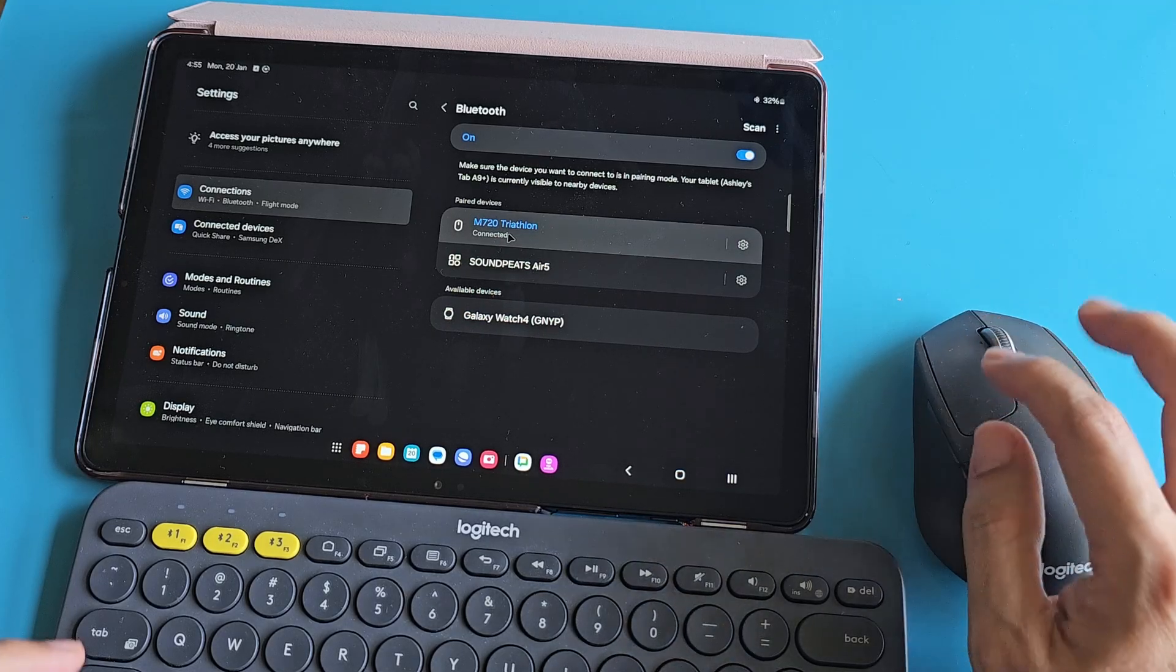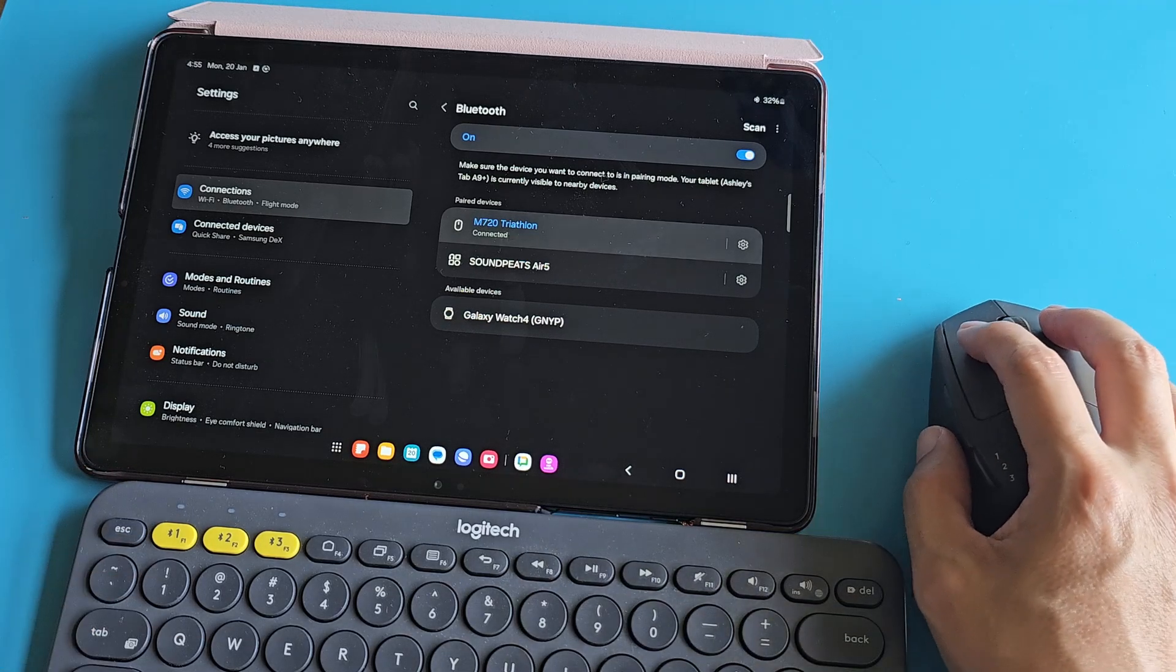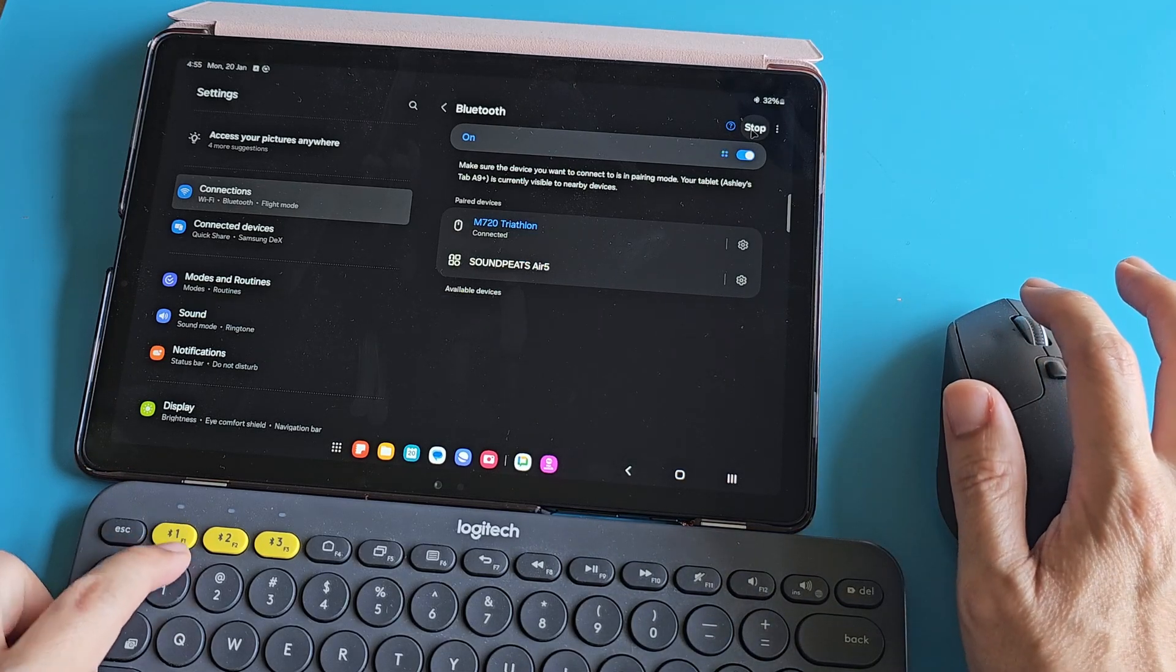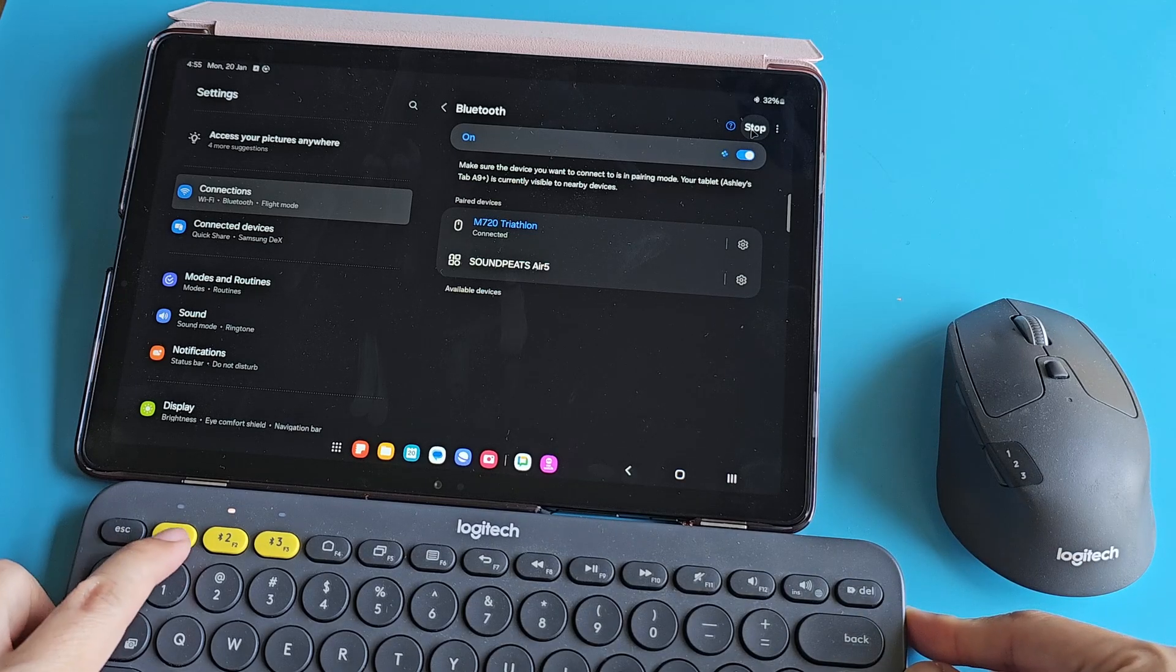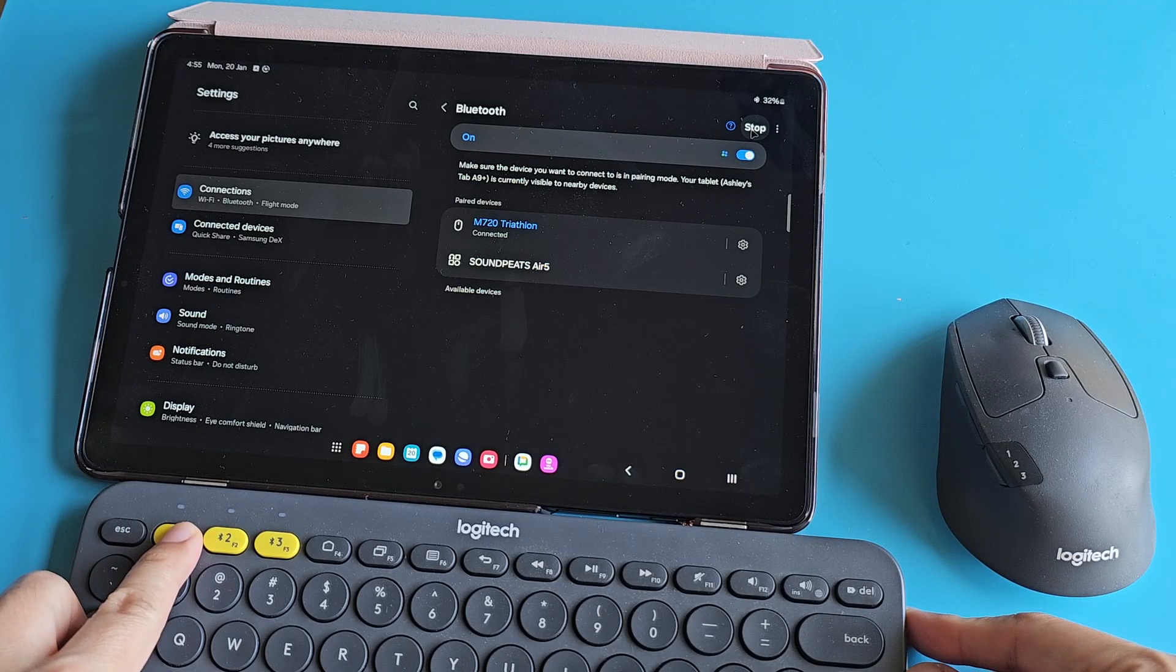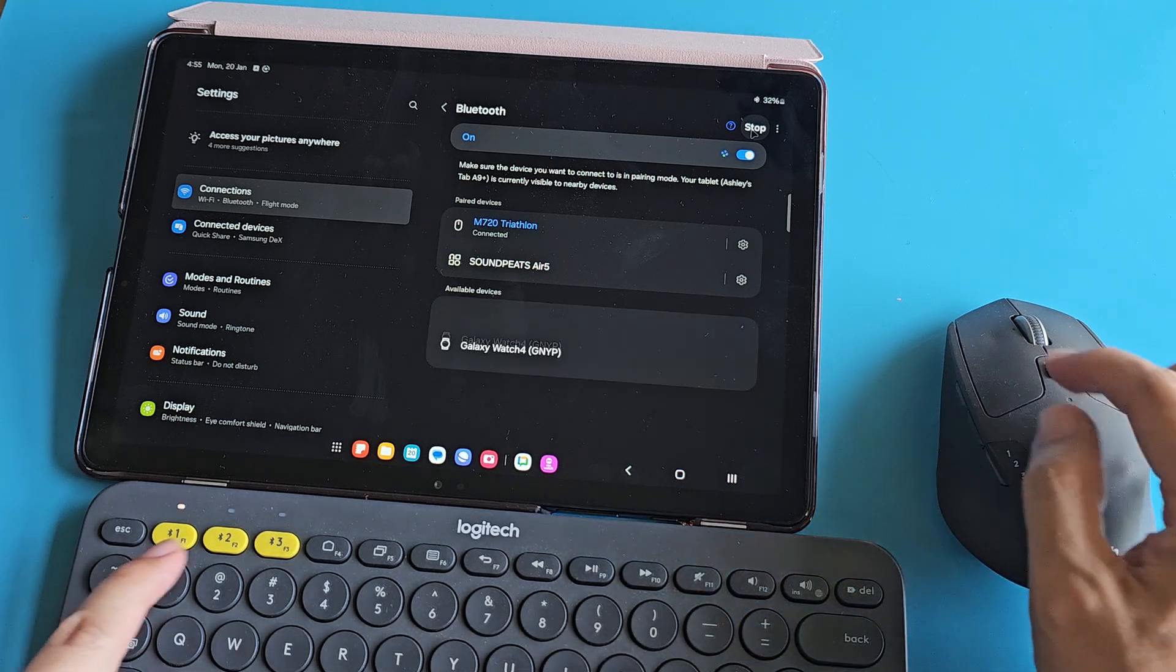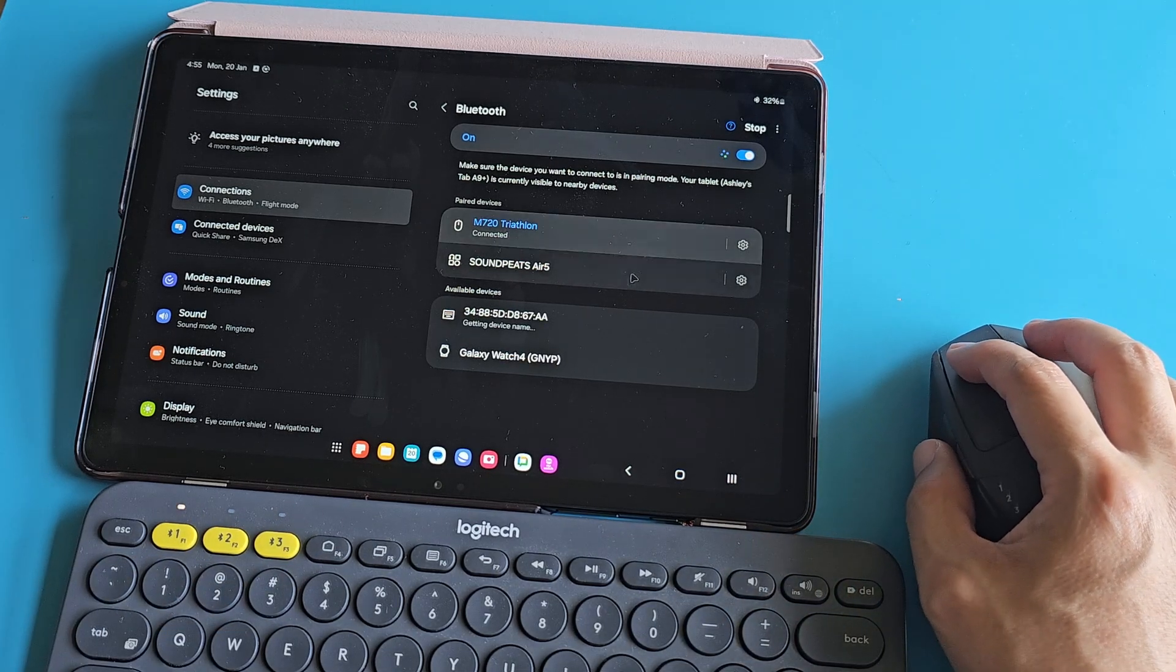I'm going to do the same for the keyboard as well. Pressing on the scan and switching on the keyboard. Device 1. I'm going to press and hold on device 1 to make it go into scanning mode. And here we go.